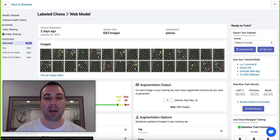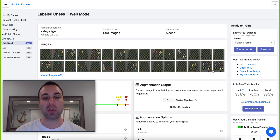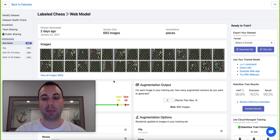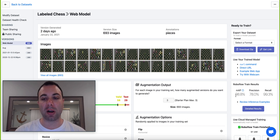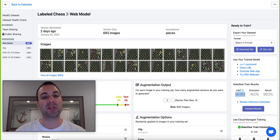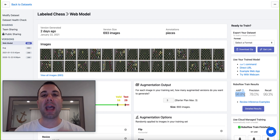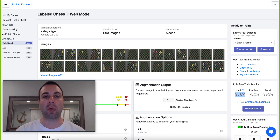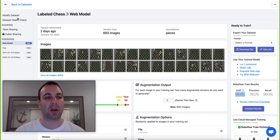With RoboFlow Train, you can bootstrap your model with a few hundred manually labeled images, then train a model from that. Here I've gotten really good results, but I've noticed that this model isn't quite doing well on some particular images. So I'm going to add more images from production where I've learned how the model is performing poorly and what the error cases are.